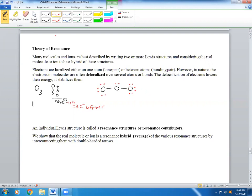The question then is: is the oxygen in the middle satisfied? No — it only has six electrons. So if we run out of electrons, what do we do? We form multiple bonds — in this case, a double bond. But the question is, where does the double bond come from? Does it come from the lone pairs on the oxygen on the right, or the oxygen on the left? The answer is it can't be one or the other — it has to be both.